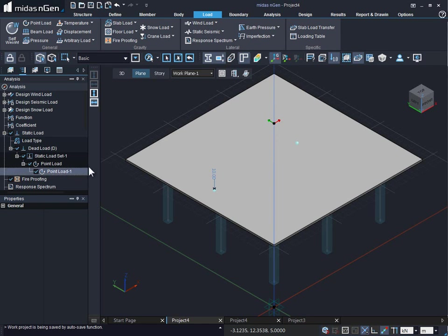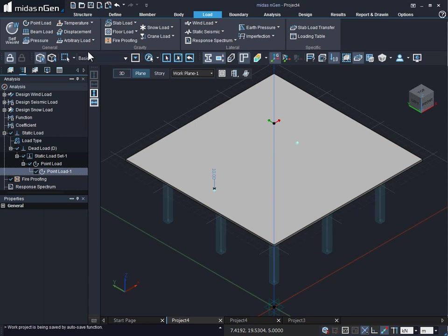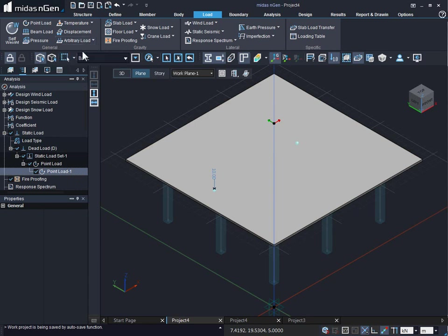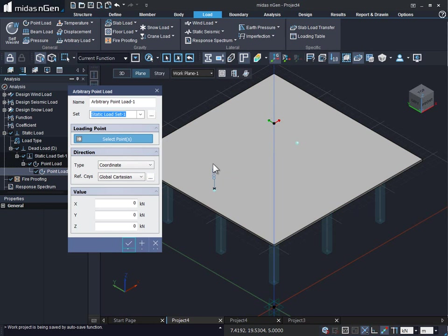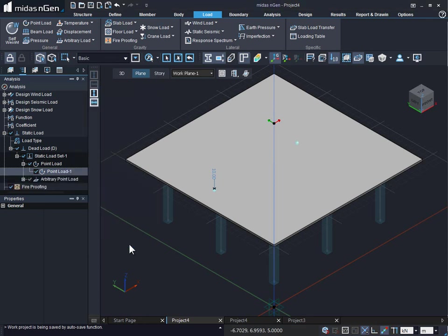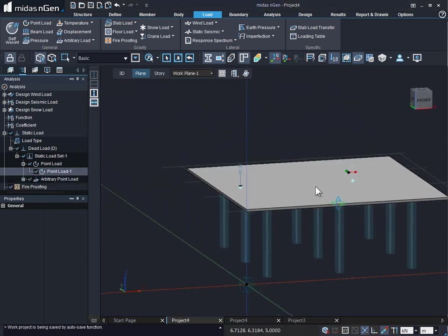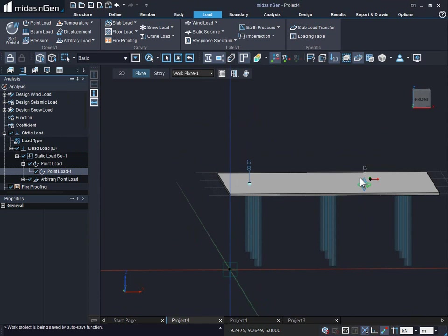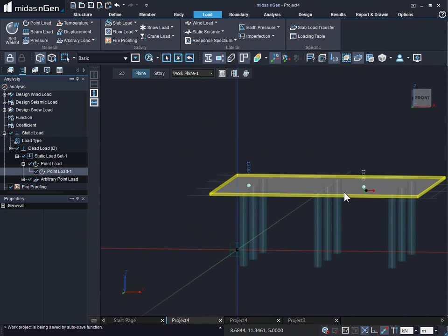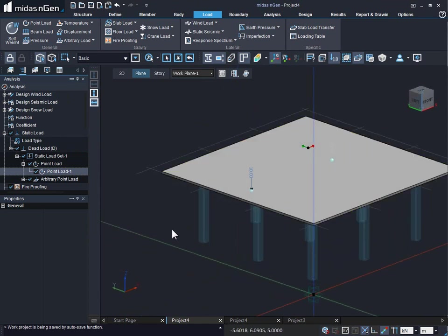We can also use our body point to apply arbitrary point load. Again, we can simply select the point, provide a value, and click on apply and continue or OK. So this is how we apply the arbitrary point load on our flat slab.